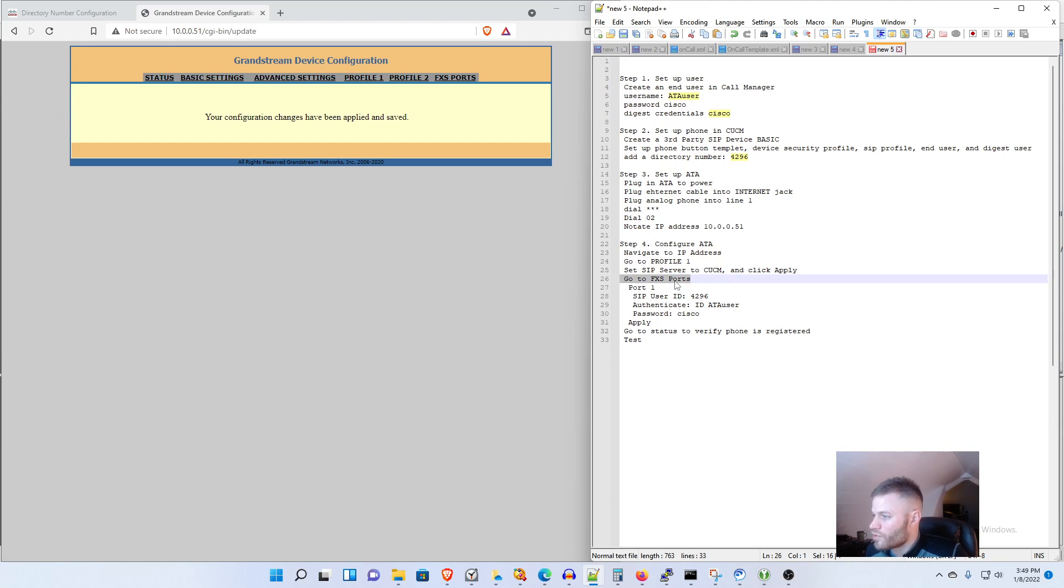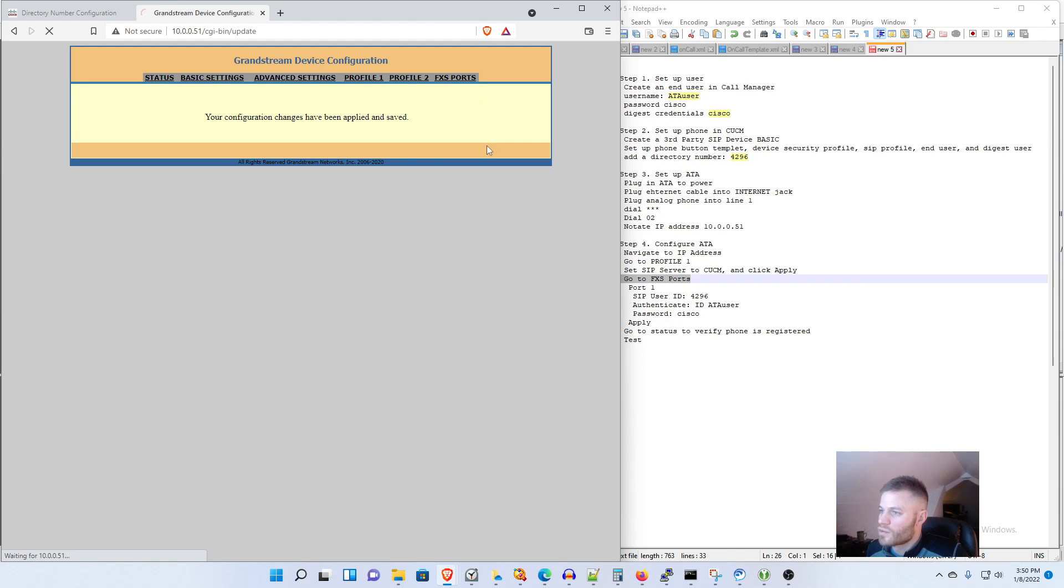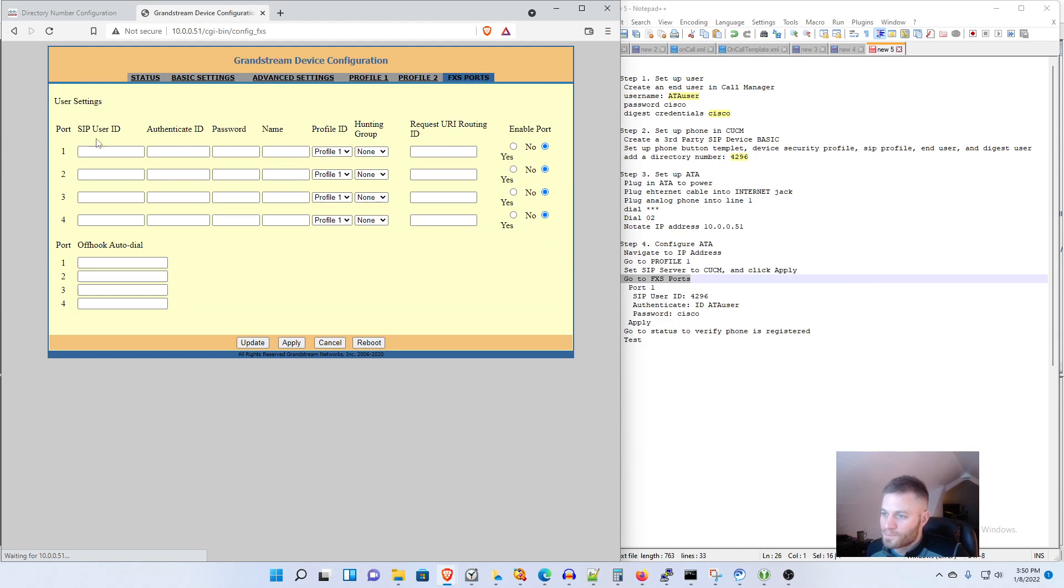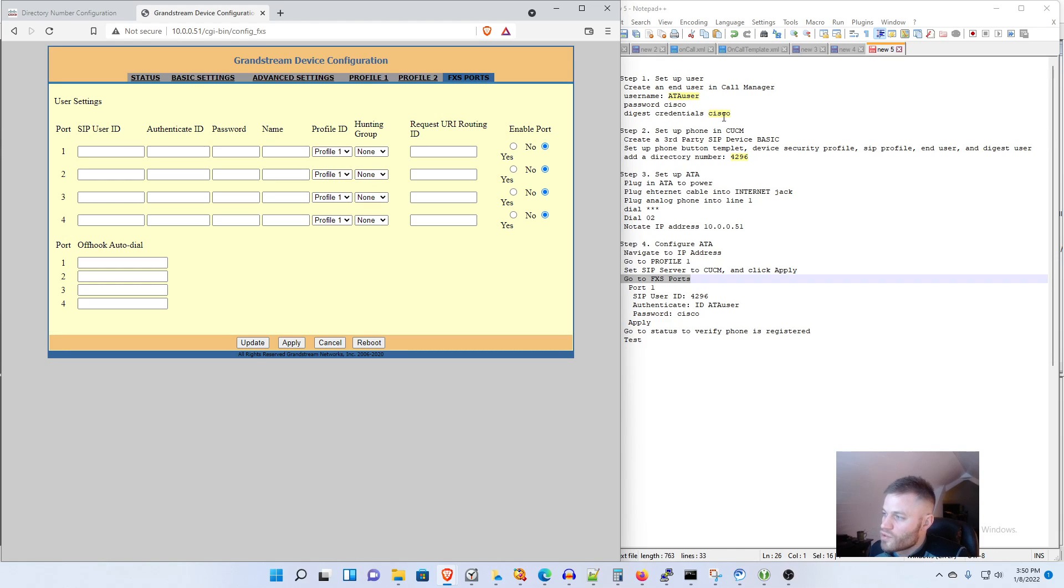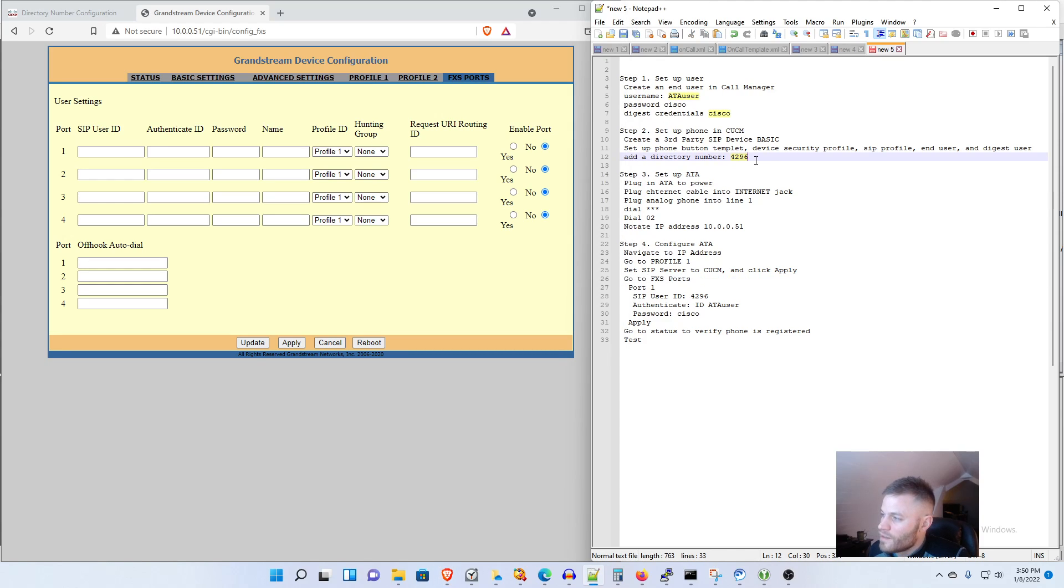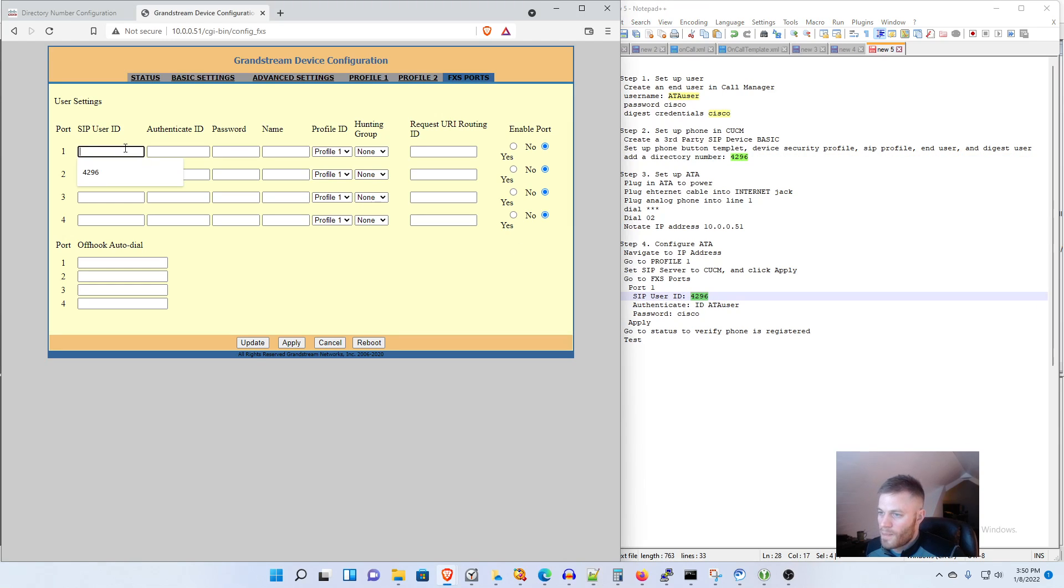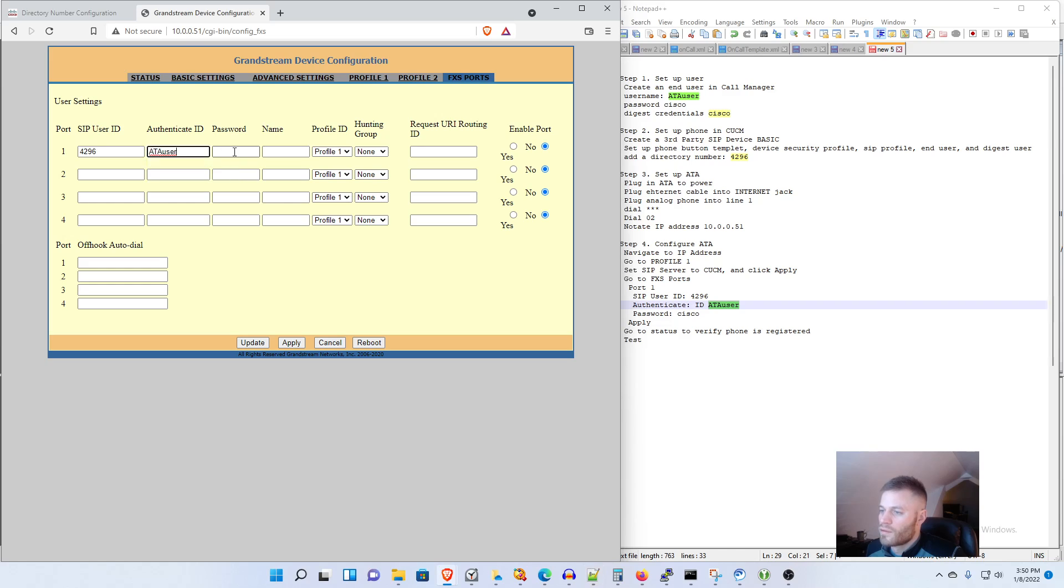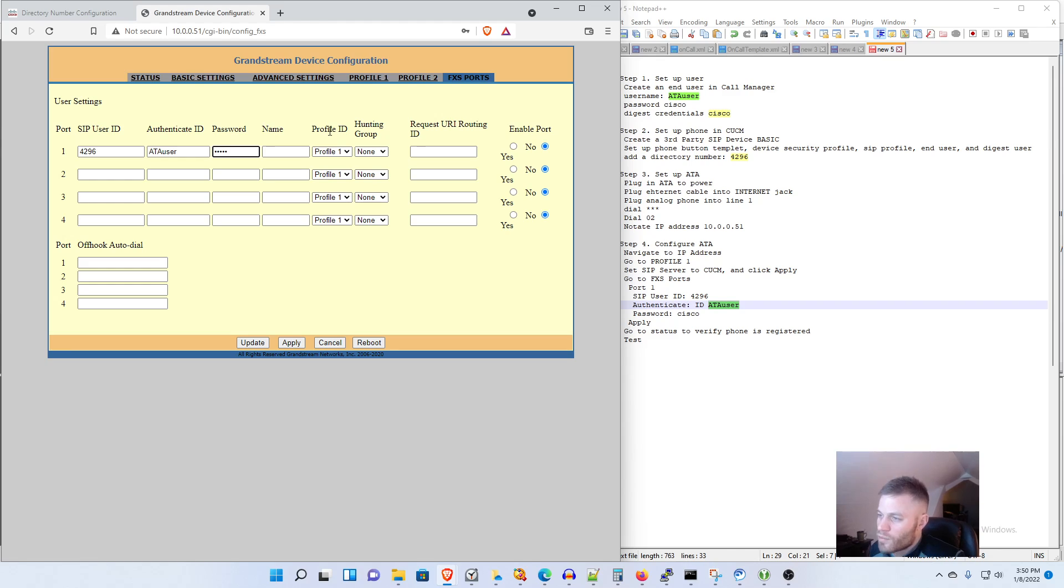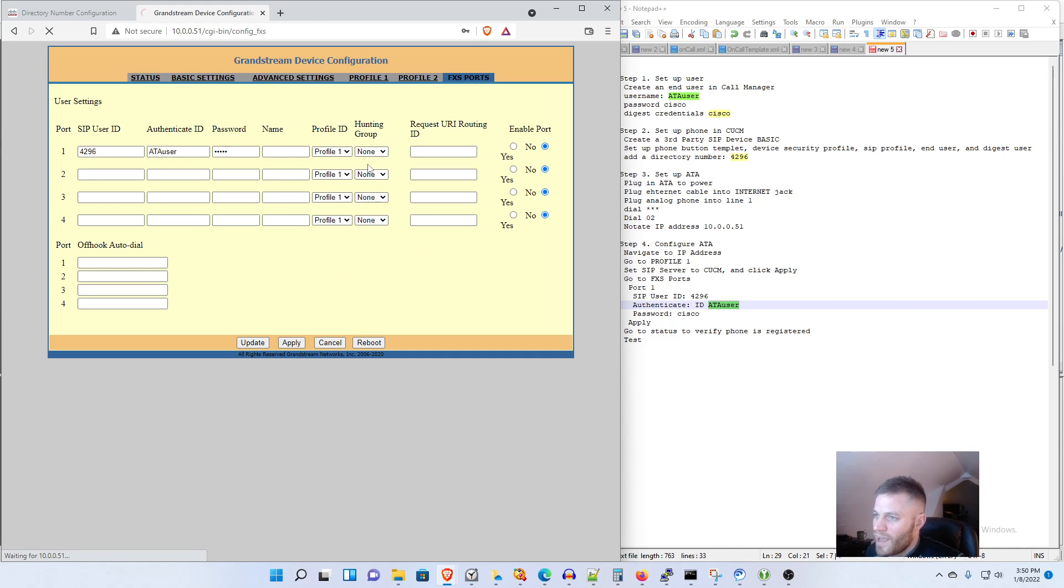So we are now on to this, to go to FXS Ports which is over here. And yours could look a little bit different but here is where we put in all those things that I said to notate. Now this could be a little bit confusing but the SIP user ID is actually 4296, the authenticate ID is ATA user and the password is cisco. And we're going to use Profile One which is what we just created and then we'll leave everything else as is and click Apply.